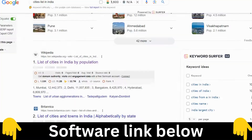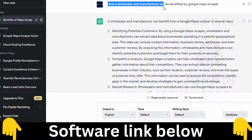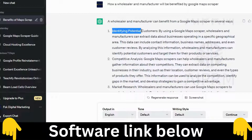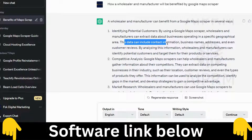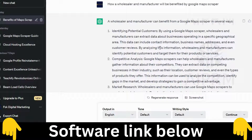I asked ChatGPT how a wholesaler and manufacturer will benefit from a Google Maps Stripper. It says: by using a Google Maps stripper, wholesalers and manufacturers can extract data about businesses in a specific geographical area, including contact information, business names, addresses, and customer reviews — helping identify potential customers and target them for their products. This enables free marketing with this software.